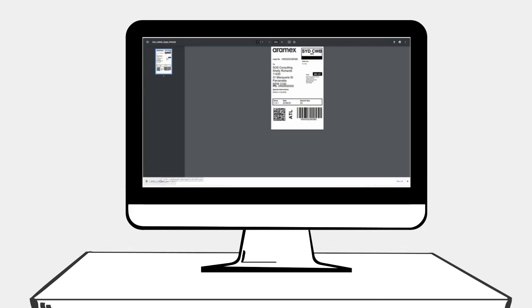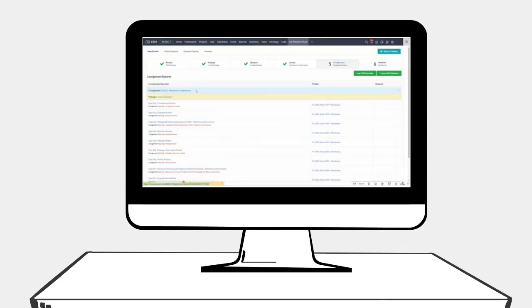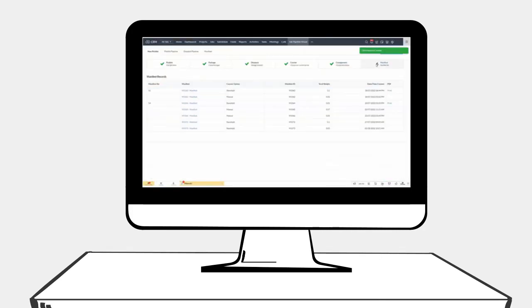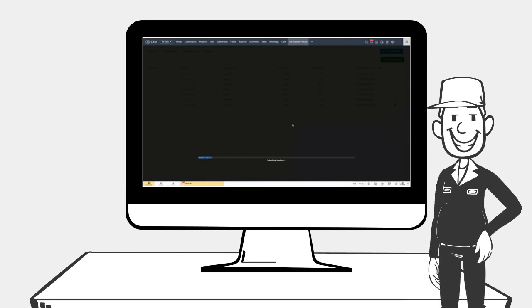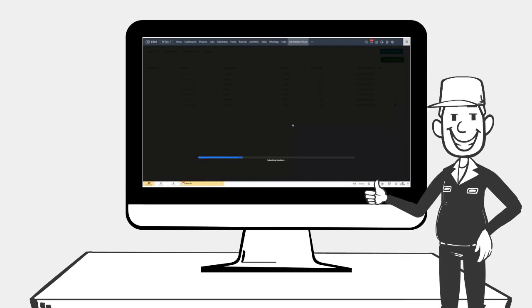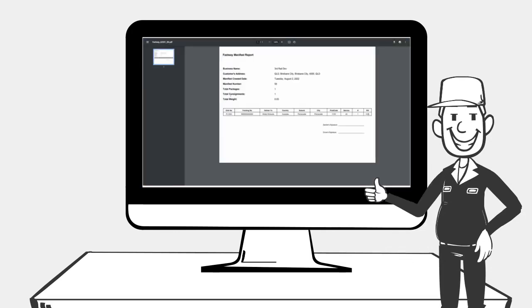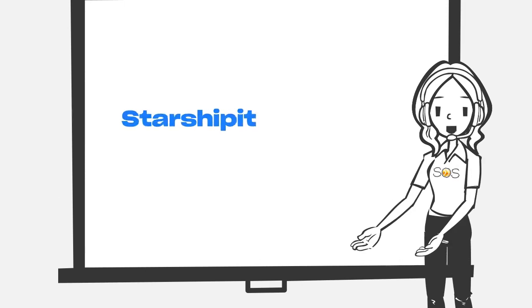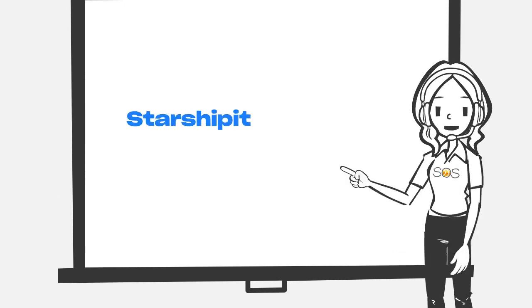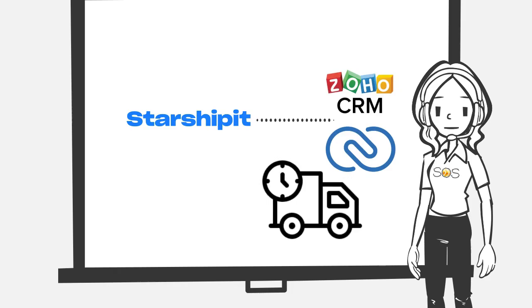He can print his labels, generate the consignment, and link it to the manifest. He can do this in CRM and he never has to leave the application. Even better, we showed him how Starshipit will send the status updates back to CRM when the goods are delivered.